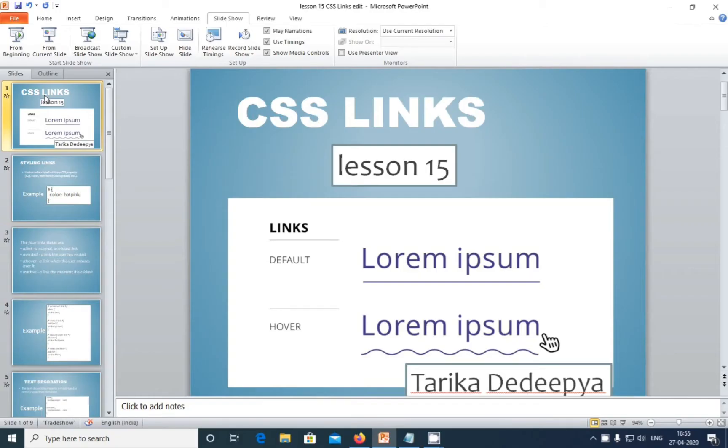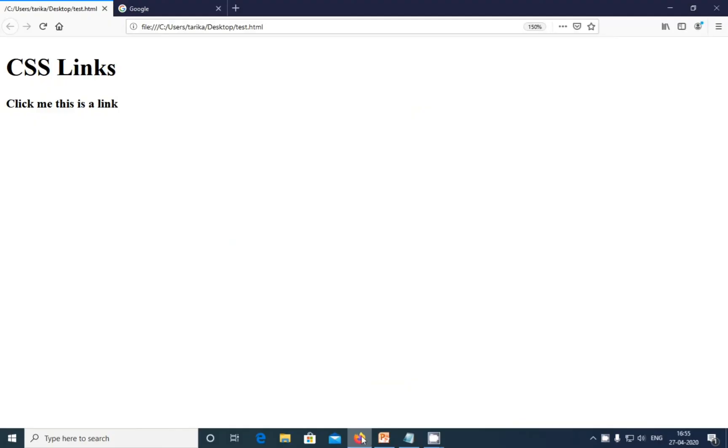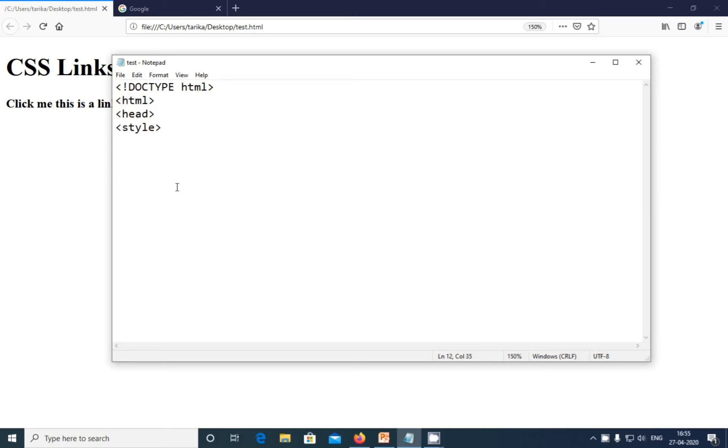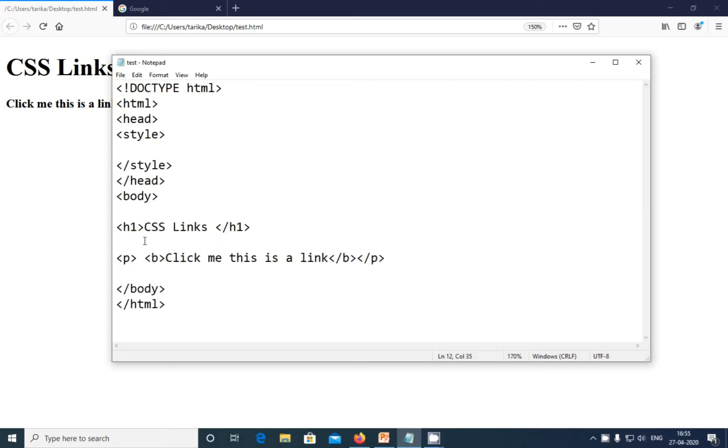This is CSS links lesson number 15, and we are going to see styling the link. First, we are going to add a link in our notepad, so I'm zooming it. You can see here after bold, I'm going to add a link.